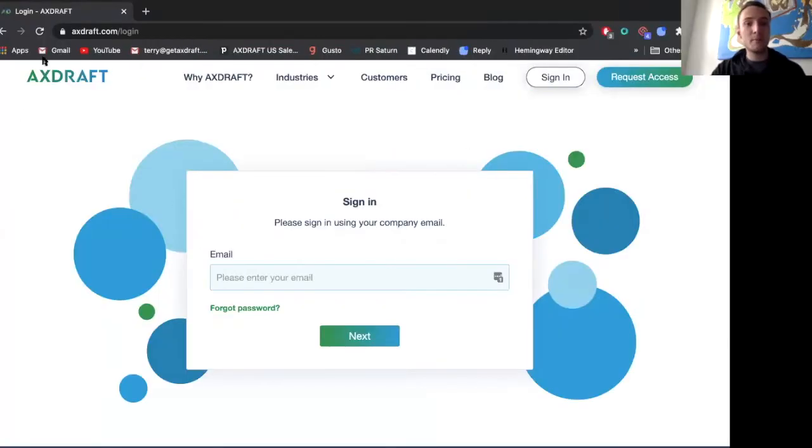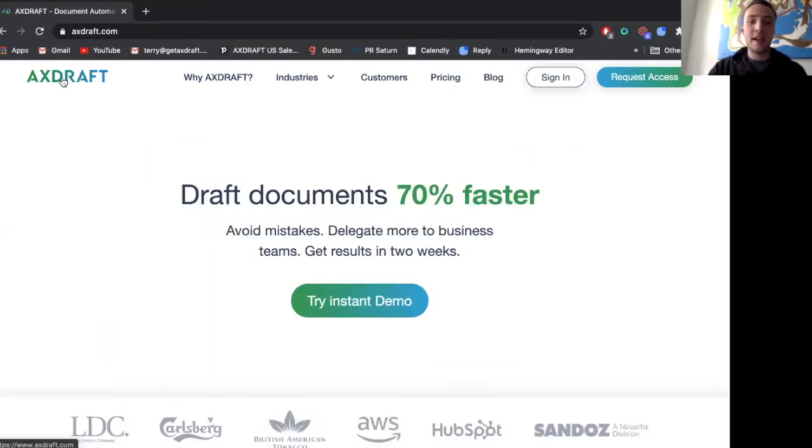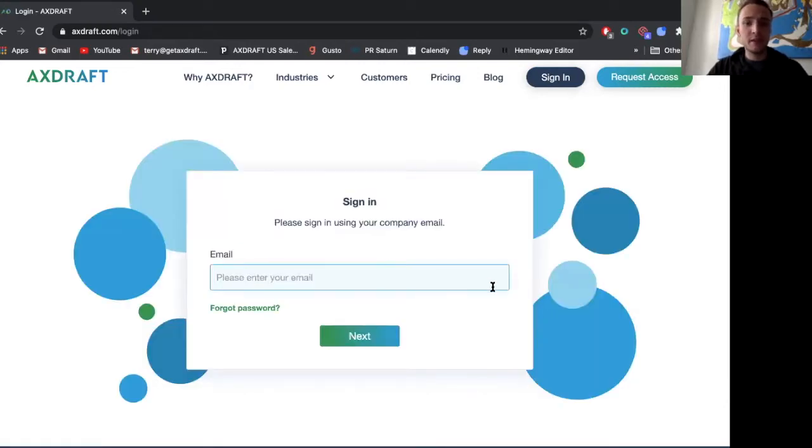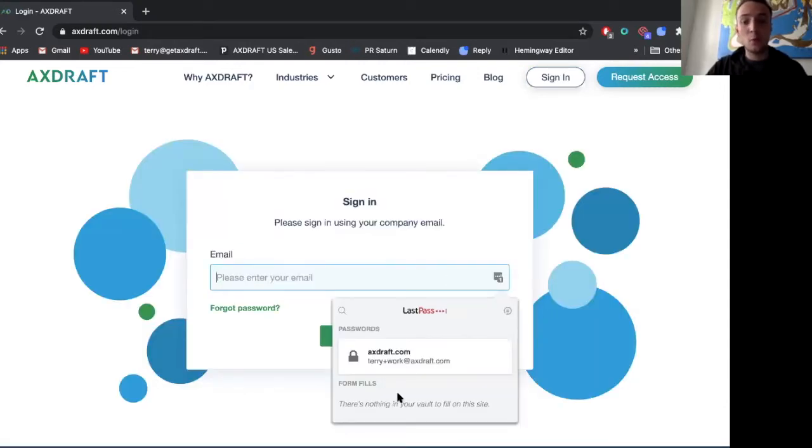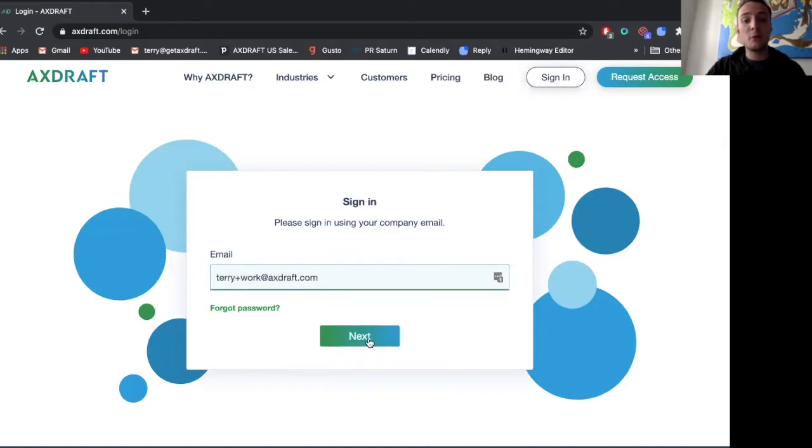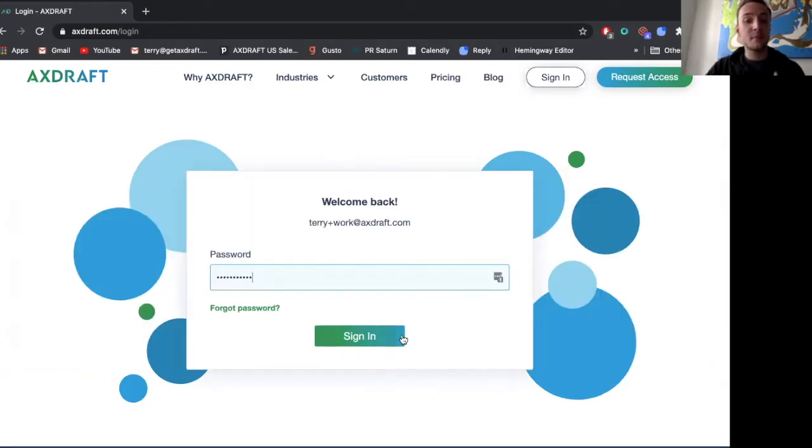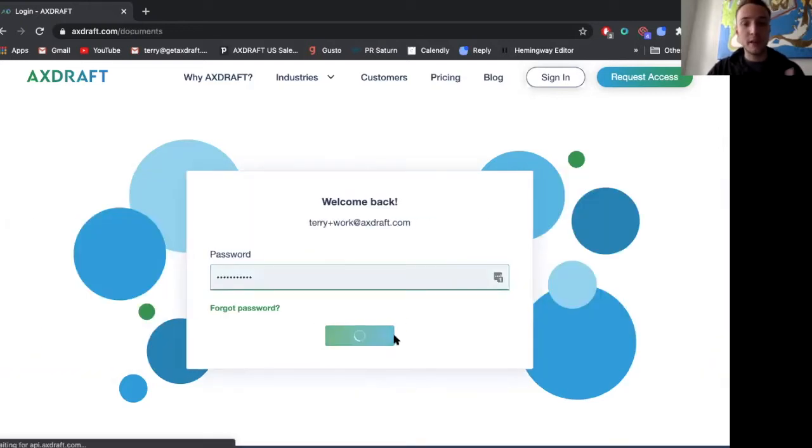So as Richard mentioned, Axedraft helps primarily in-house legal teams draft, negotiate and navigate contracts ten times faster and I'll jump into our product demo. As I'm logging into Axedraft you can see that Axedraft is fully online and can be accessed from any device and I'll log in here and on this demo we'll focus on three primary aspects of Axedraft.